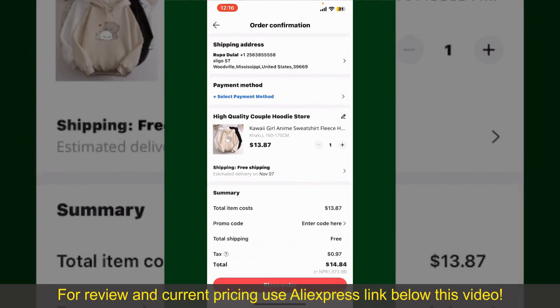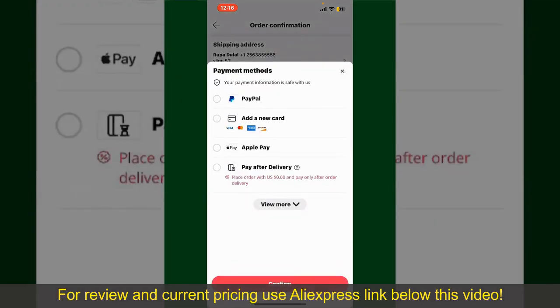You'll also need to enter your payment details. Tap on Select Payment Method and choose your desired payment method. You can select PayPal, add a new credit or debit card, select Apple Pay, or simply pay for the product after delivery.